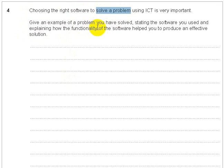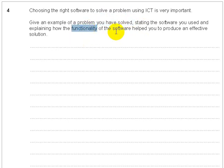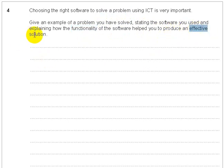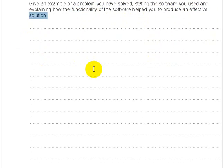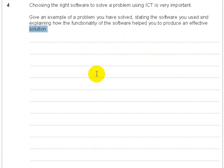Give an example of a problem you have solved. Well, yes, of course, they would like you to use personal experience, but you can use a standard answer if you want. State the software. Explain how the functionality of the software helped you to produce an effective solution. So, seven marks. You're going to get a mark straight away, stating the software and the problem.